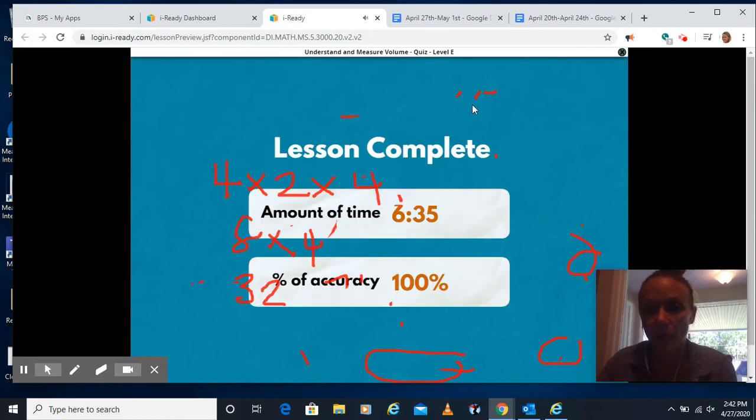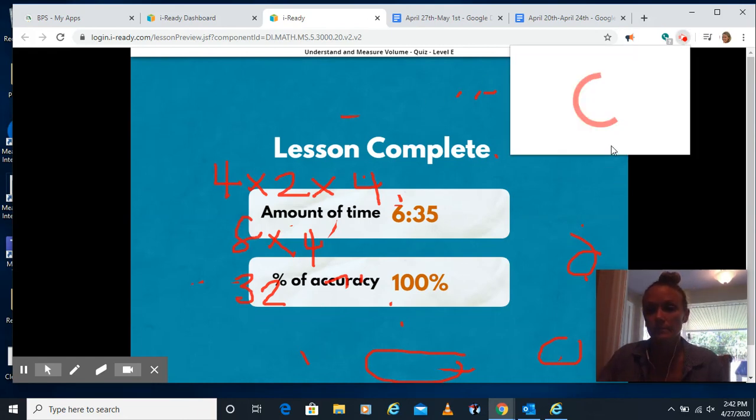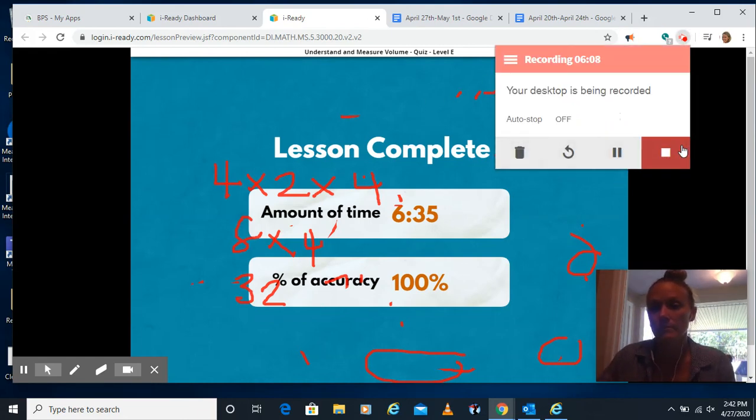We'll be back with practice, understand, and measure volume. Have a great week, guys.